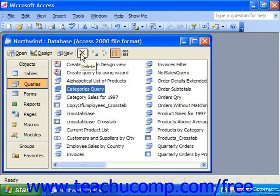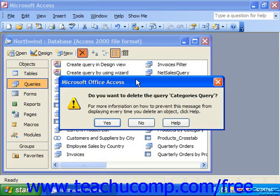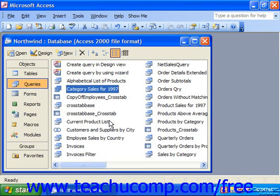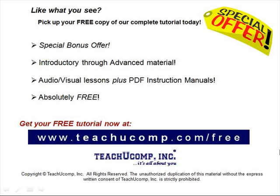Or if you don't want it, you can select it and simply click Delete. Pick up your free copy of the complete tutorial at www.teachucomp.com/free.